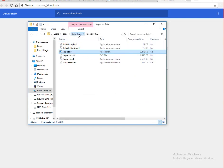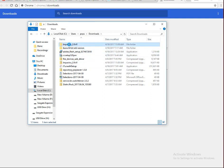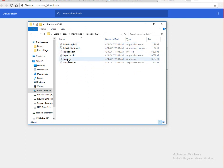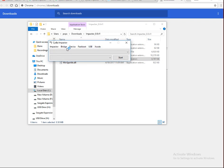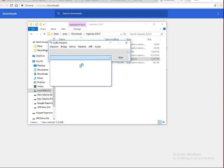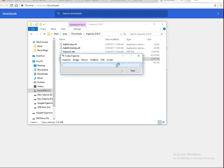It is extracted in the downloads folder. Click on the impactor application and you can see the Cydia Impactor interface with options for bridge device, host port, USB, and Xcode. You can see here my Cydia Impactor is installed and running.